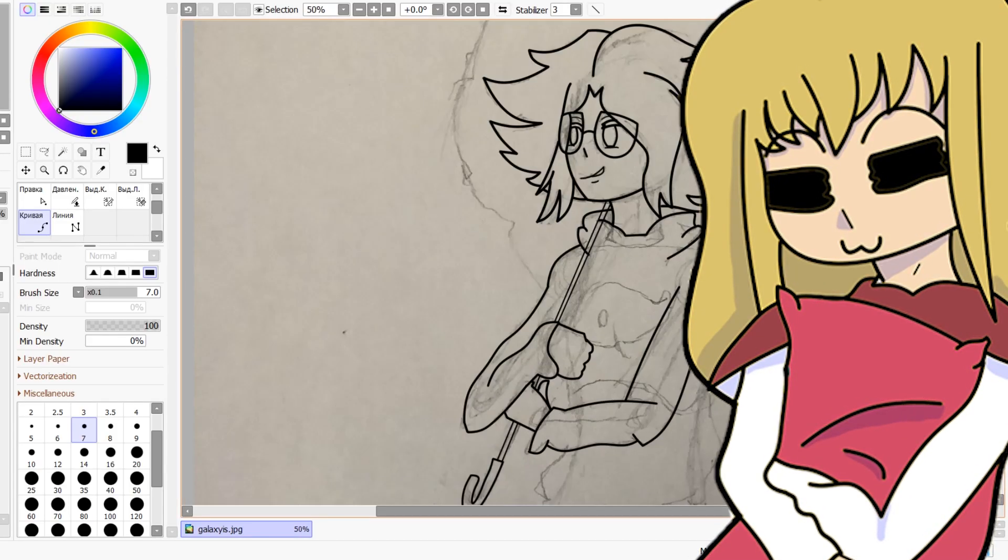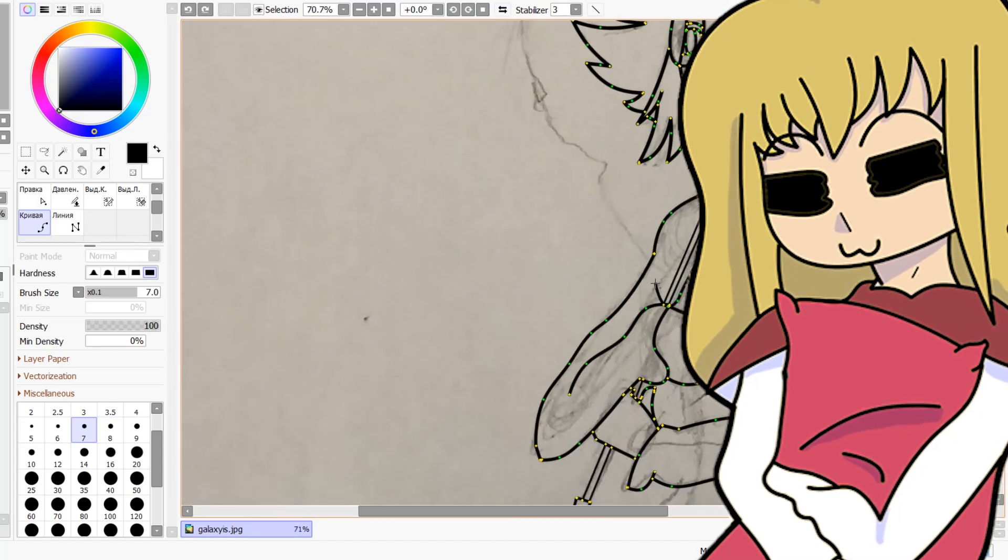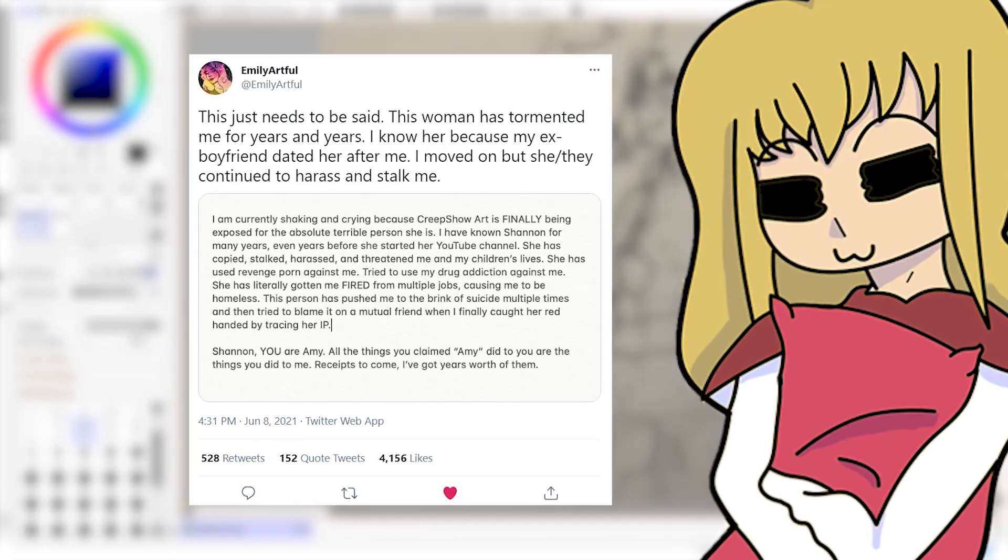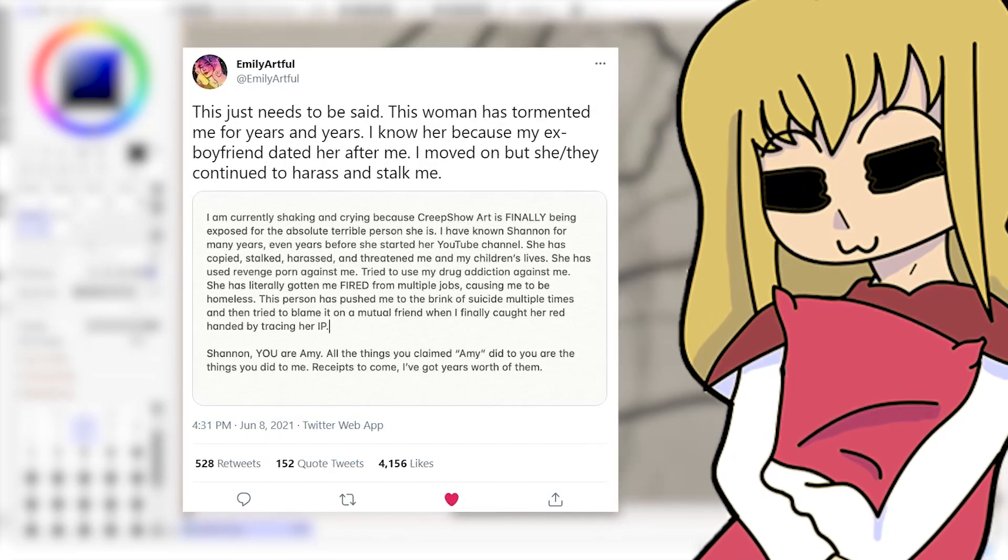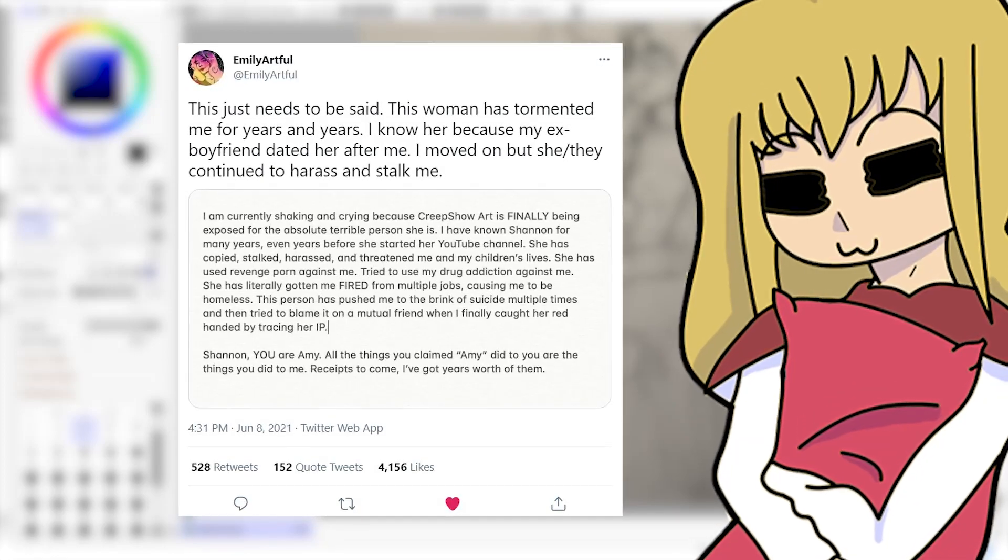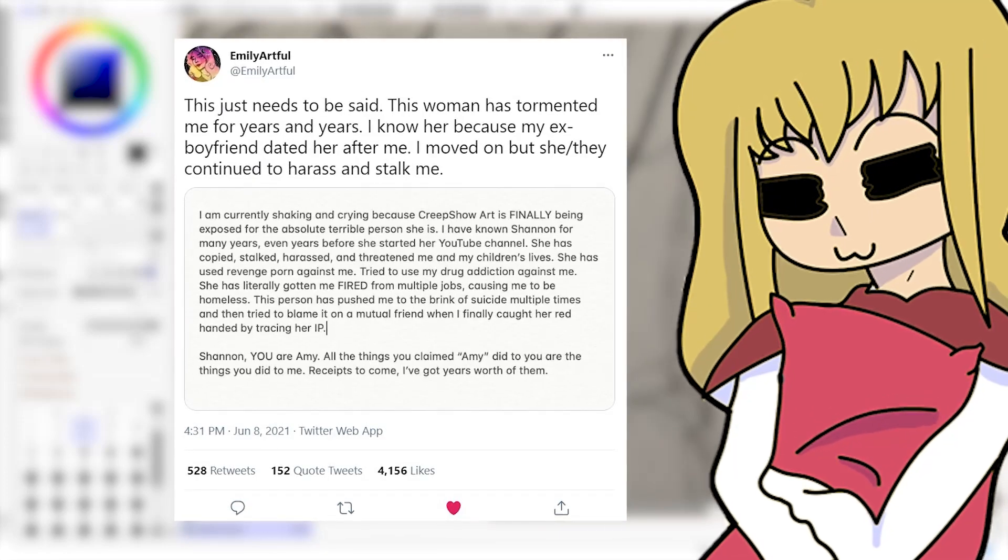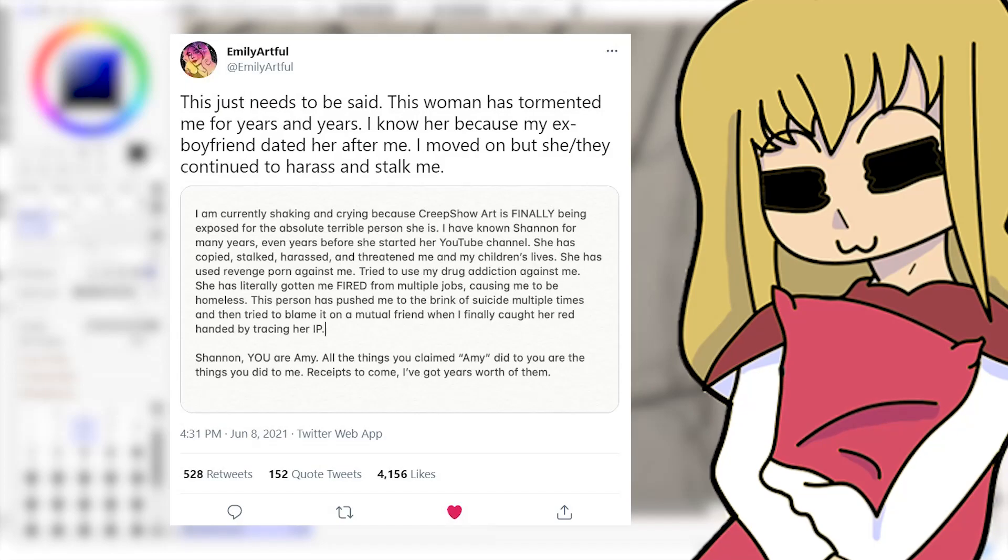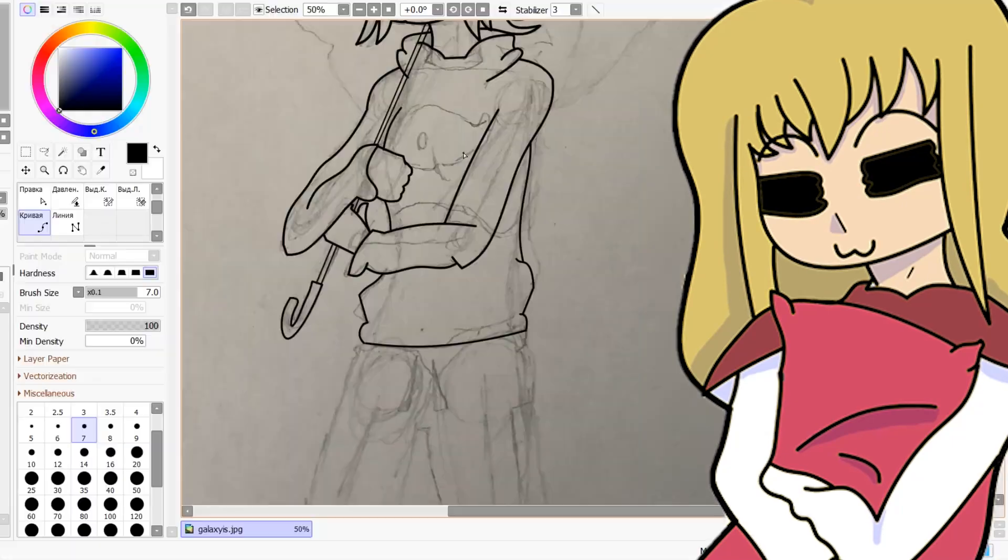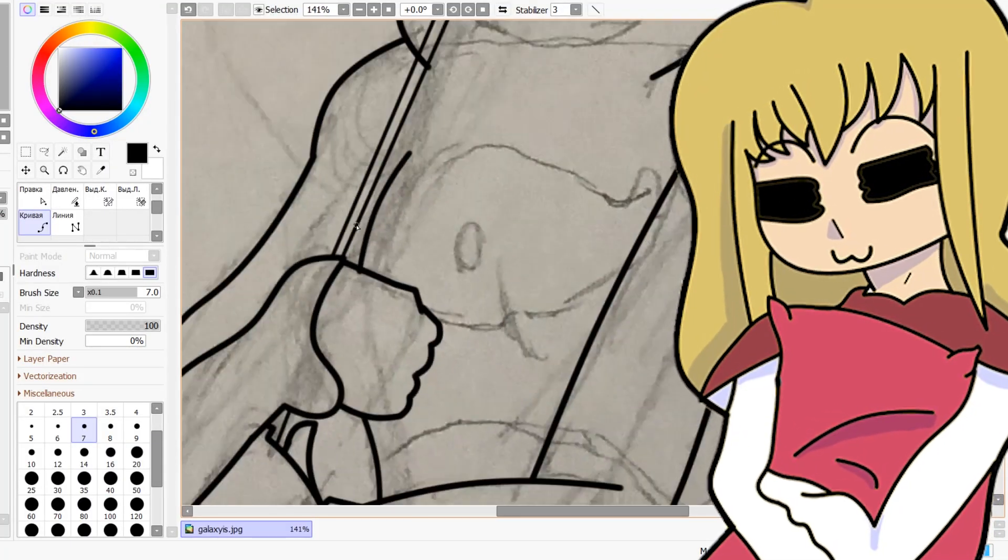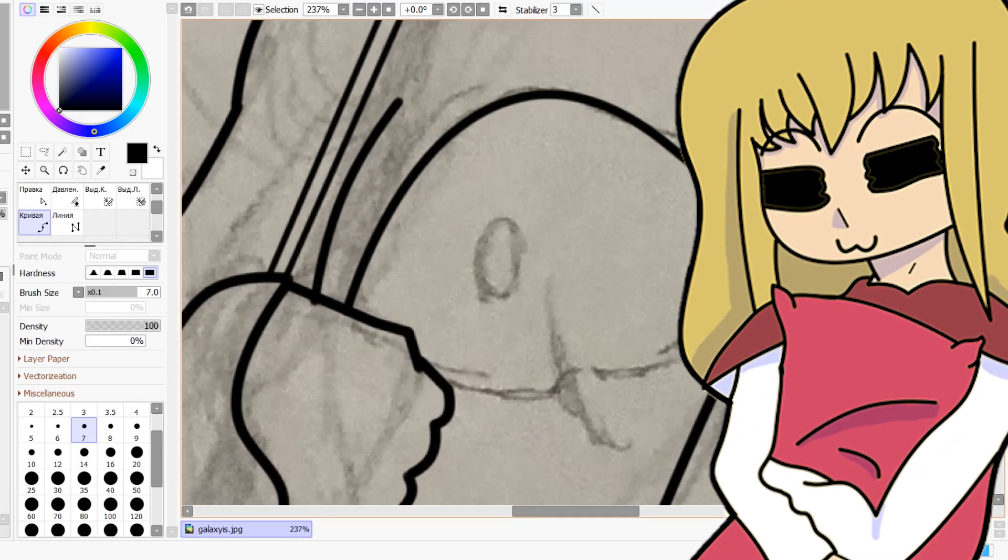'She has copied, stalked, harassed and threatened me and my children's lives. She has literally used revenge porn against me.' Wait, what the fuck? First of all, what? 'She has used revenge porn against me and tried to use my drug addiction against me. She's literally got me fired from multiple jobs causing me to be homeless. This person has pushed me to the brink of suicide multiple times and then tried to blame it on a mutual friend. When I finally caught her red-handed by tracing her IP: Shannon, you are Amy.'